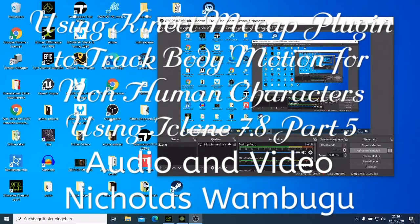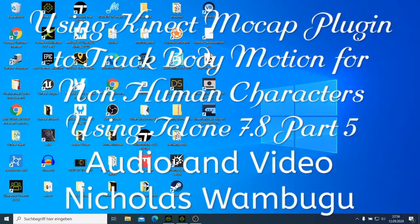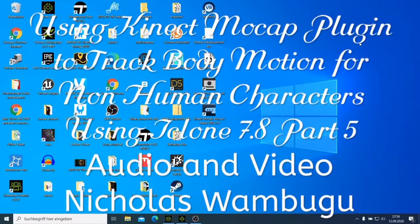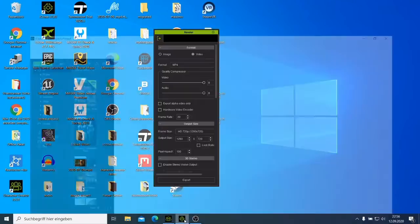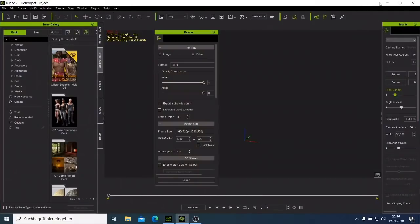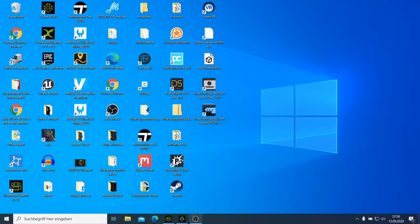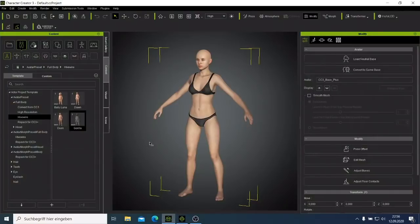Welcome back guys on our fifth tutorial. In this tutorial I want to show you something — I want to take it further. I want to use Character Creator 3.3 and I want to make a non-human character. I want to use this gorilla here.